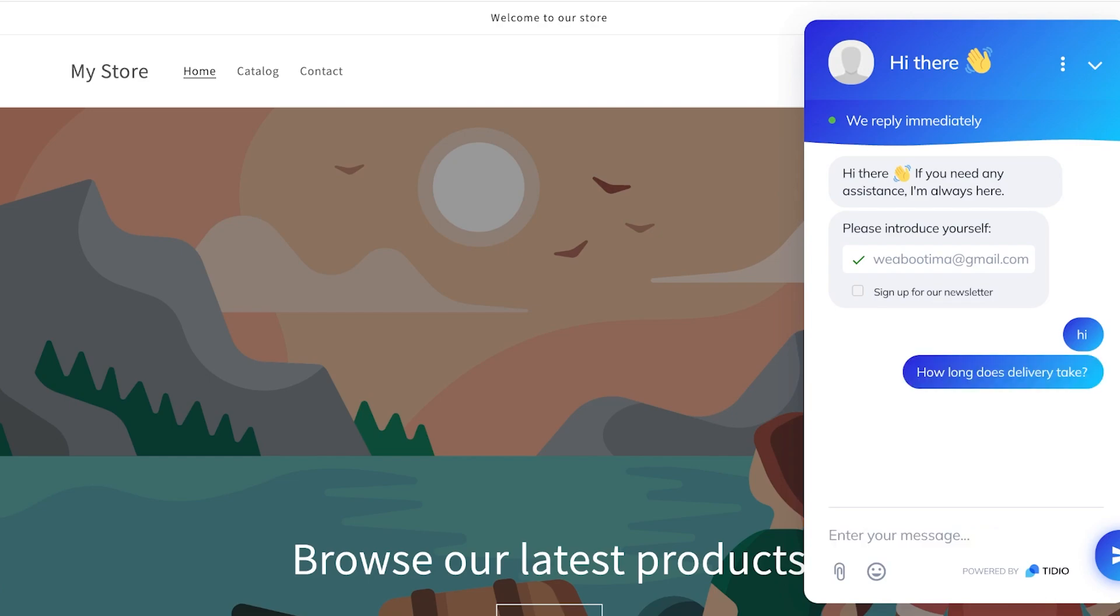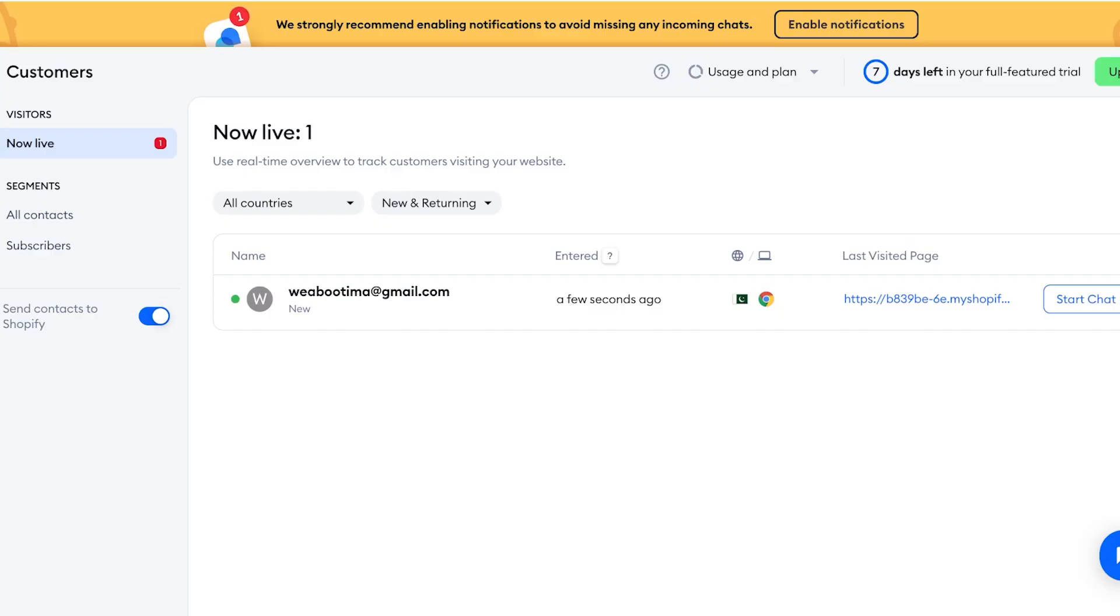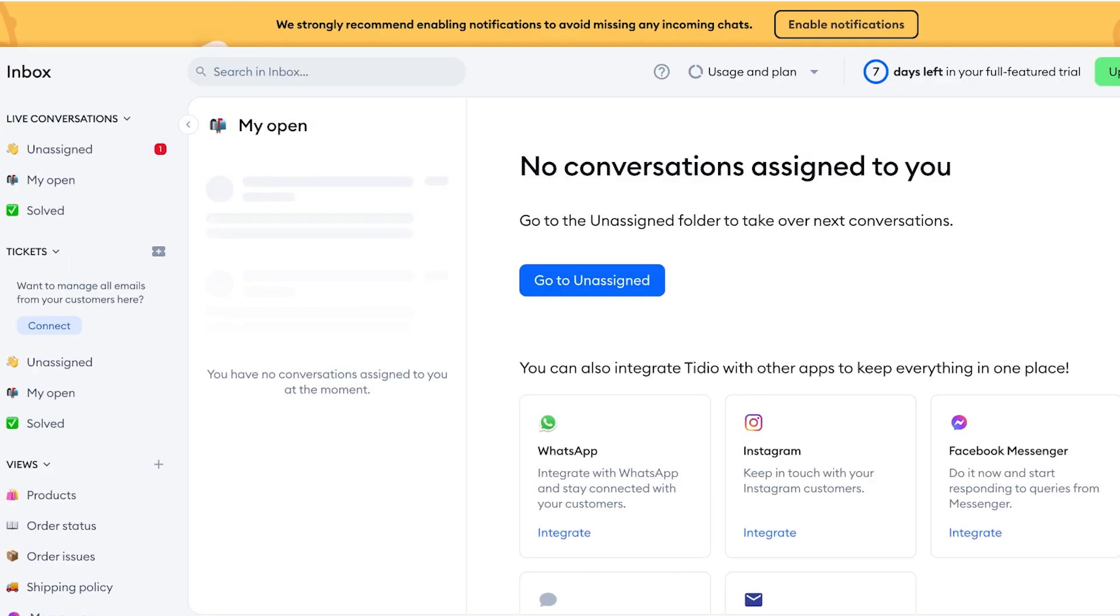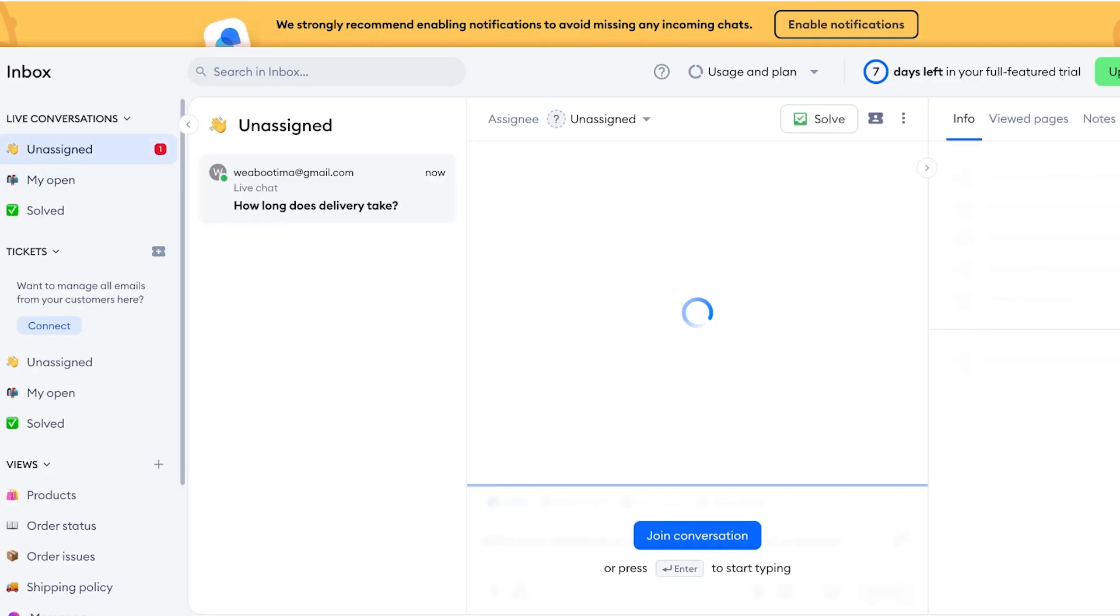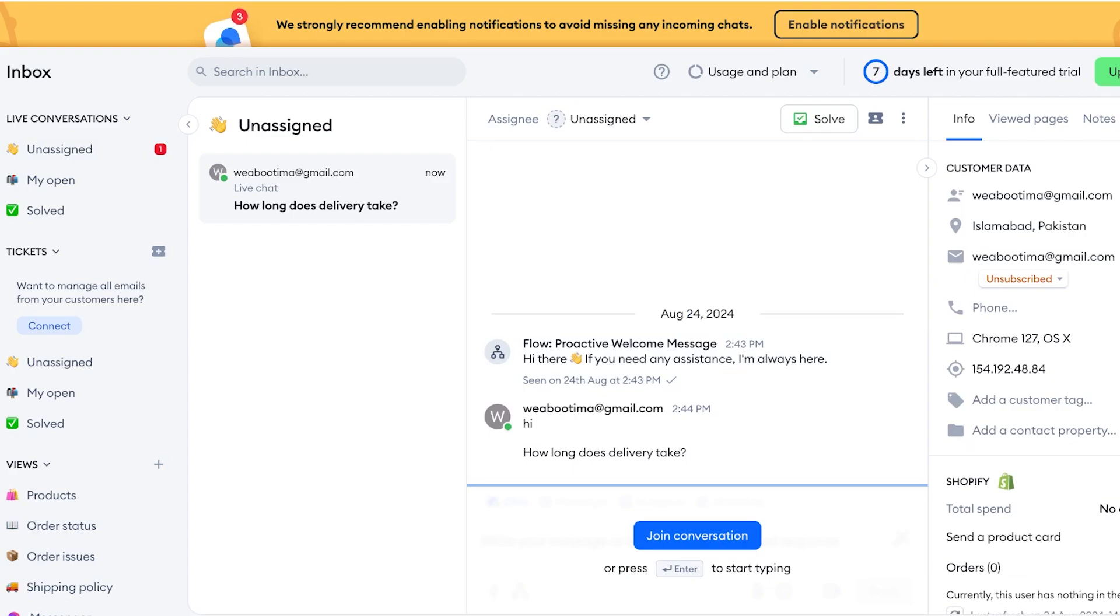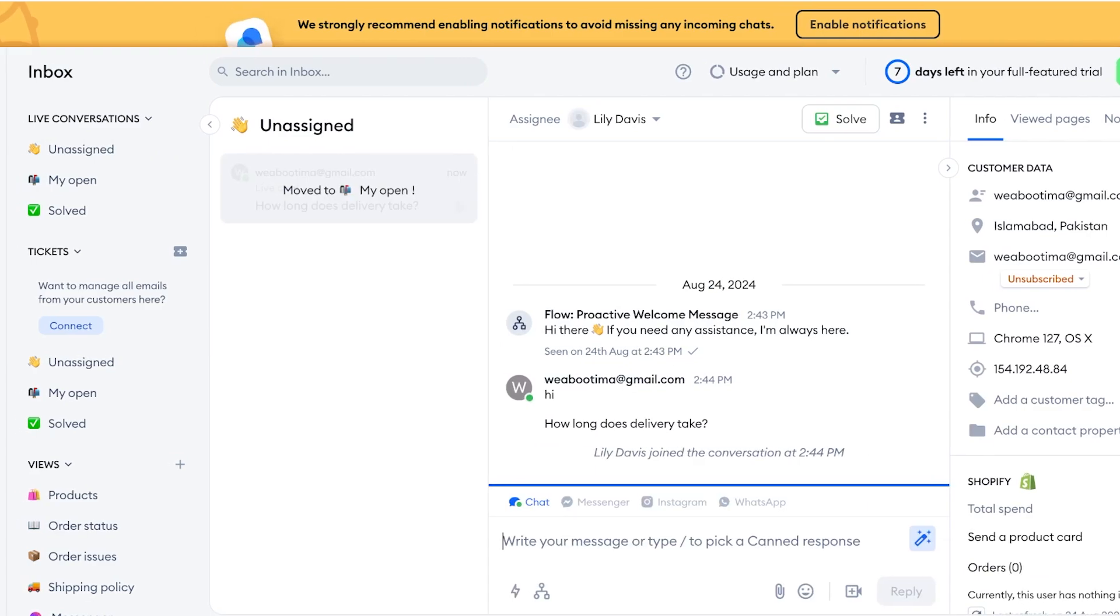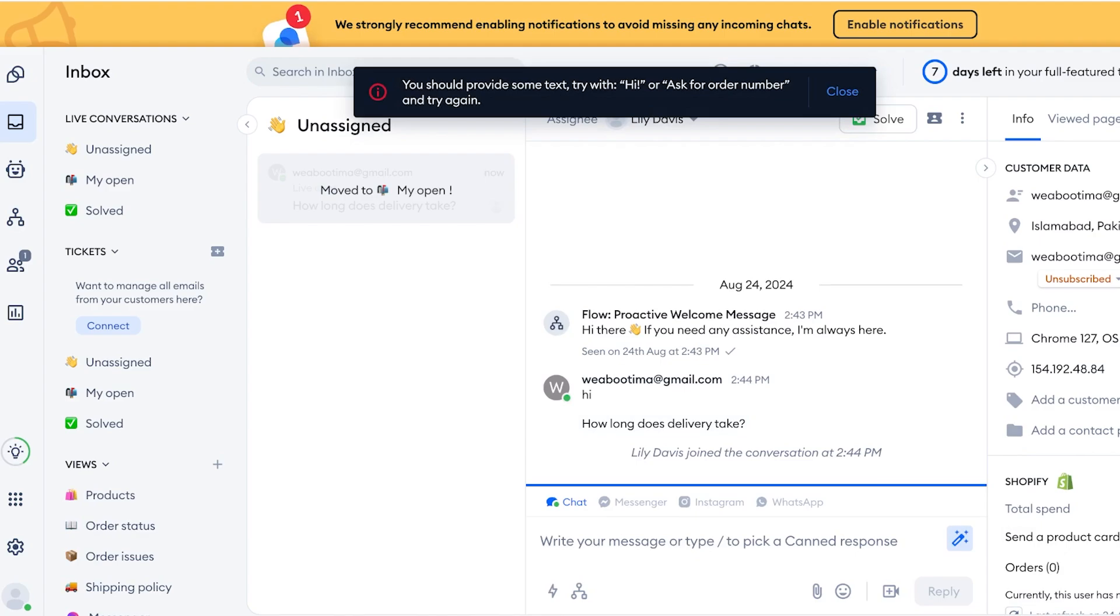And you guys can see, currently, because we haven't set up Tidio to respond, it's not responding. But you will see in the Inbox section on Tidio I have received this message. I can directly click on Join Conversation and type in a message.